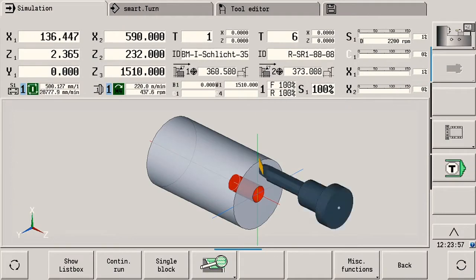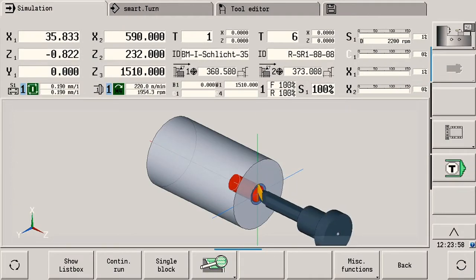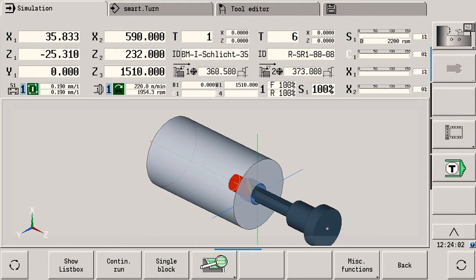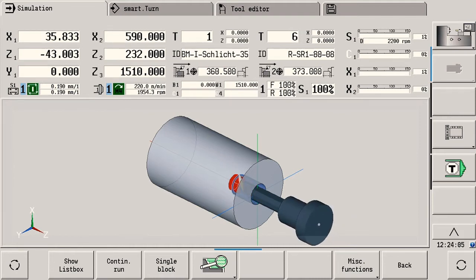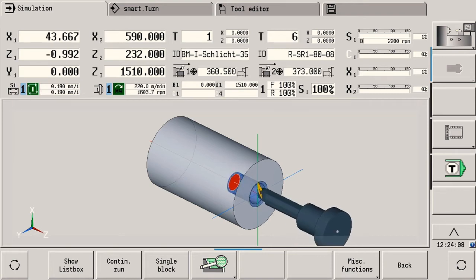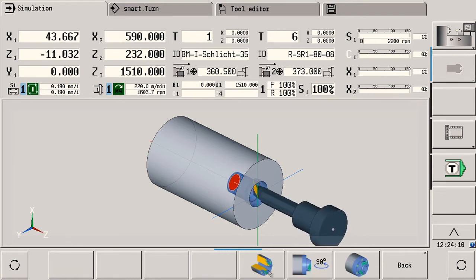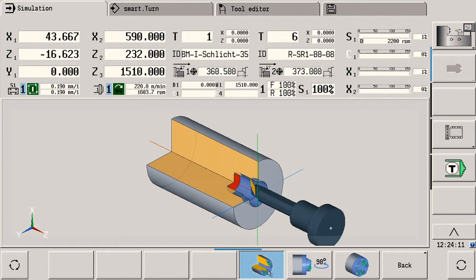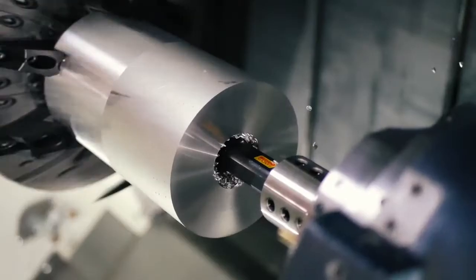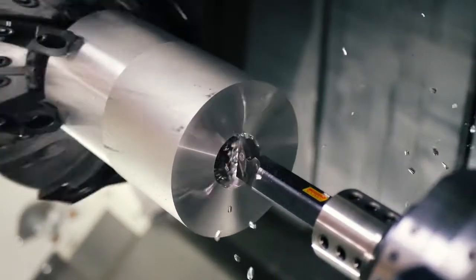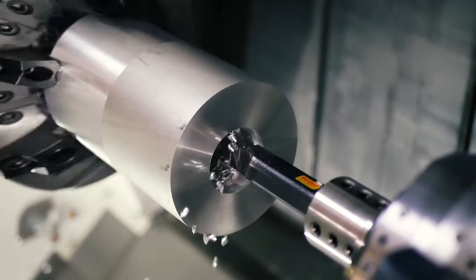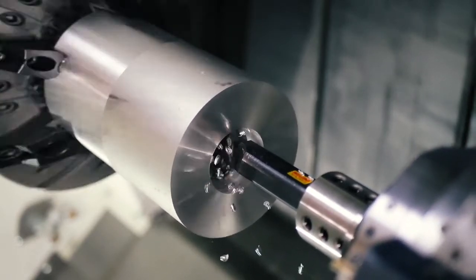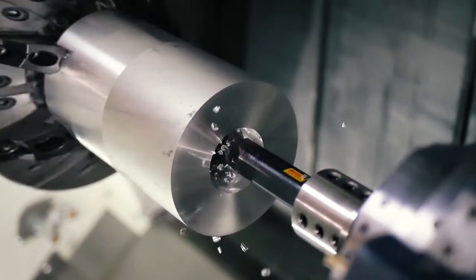For many years now the CNC Pilot 640 has supported you with a high resolution 3D simulation for detecting smallest errors even before machining. The NC program is thus simulated very realistically and in high detail. You operate the simulation in the same manner as on a smartphone or tablet with gestures directly on the touch screen.